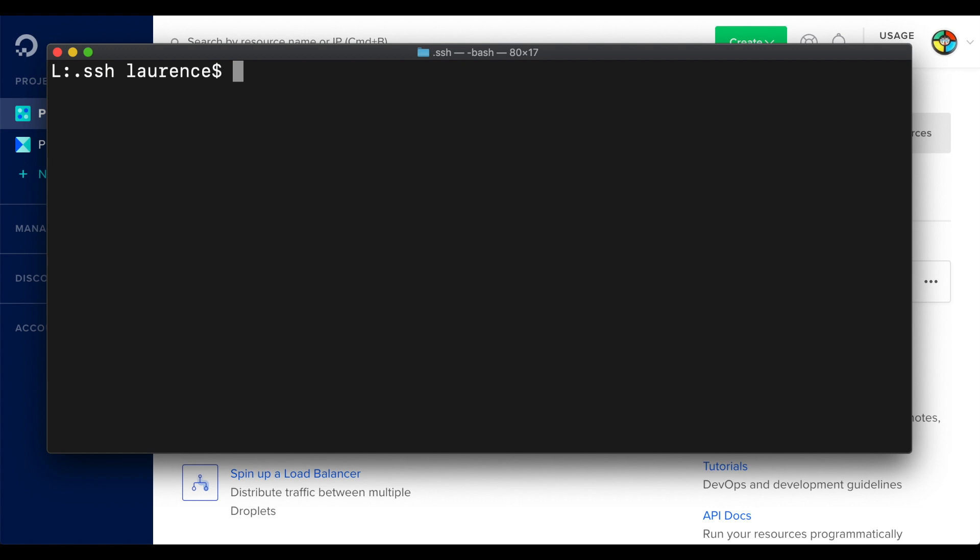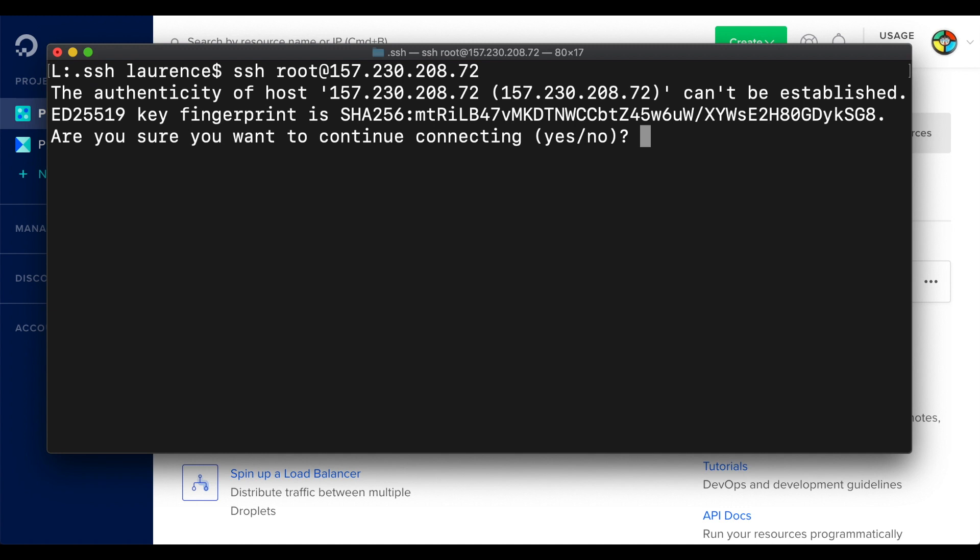From your terminal application, let's enter SSH, space, root, the at symbol, and then the IP address of the server. You'll get an authentication request, and I'll go ahead and type in yes.